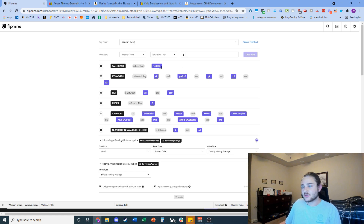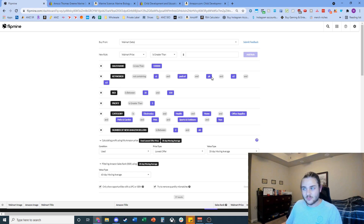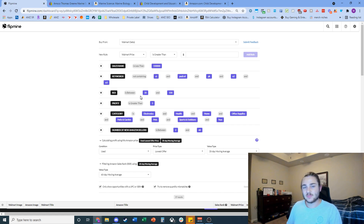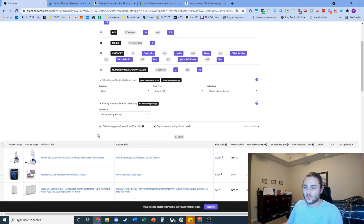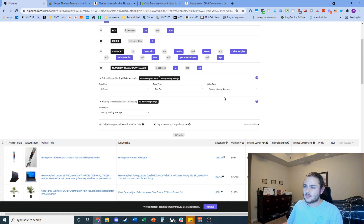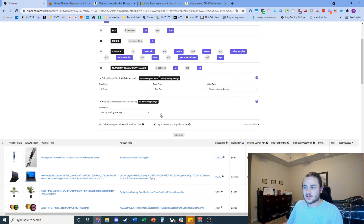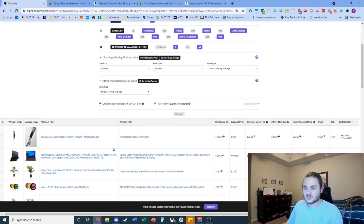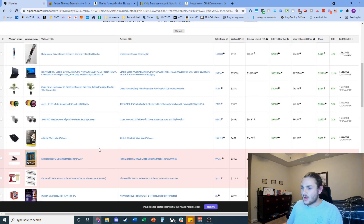I'll set up some filters real quick. Sales rank less than 150,000 — that's generally good enough to establish some volume in pretty much any category I like to source from. I removed 'count,' 'pack,' 'pk,' '2x,' and '3x' because those are common ways listings describe multi-packs. I set ROI between 35% and below 150%, because above that for most scanning softwares it's just outliers. Profit greater than three dollars. Categories are all the ones I like to source from. I used inferred condition, buy box pricing, and 30-day moving average, with a 60-day moving average for bestseller rank.